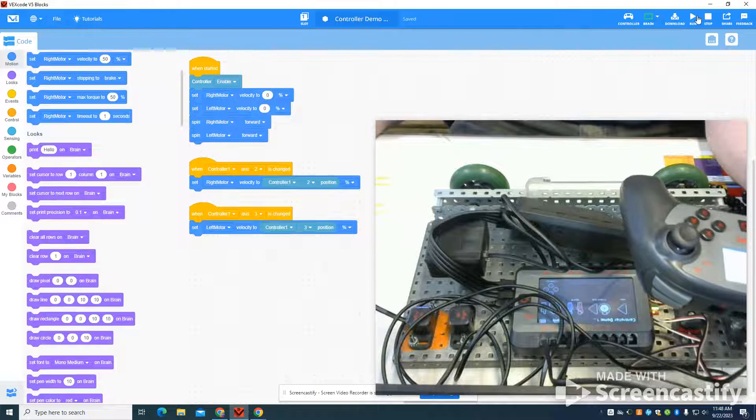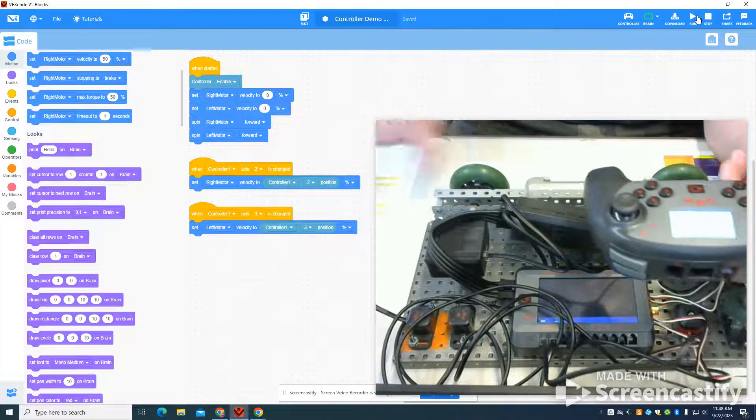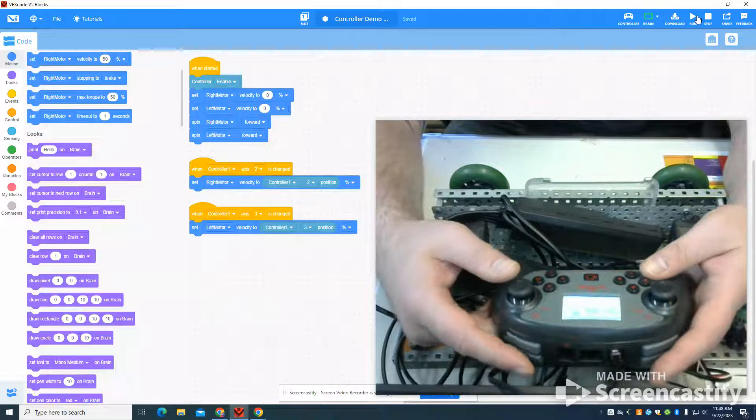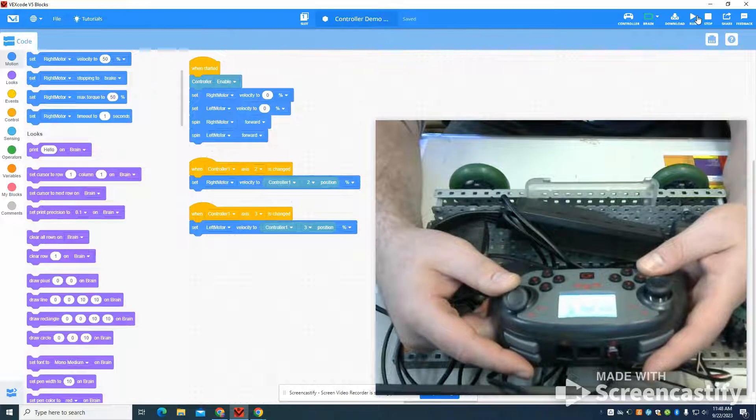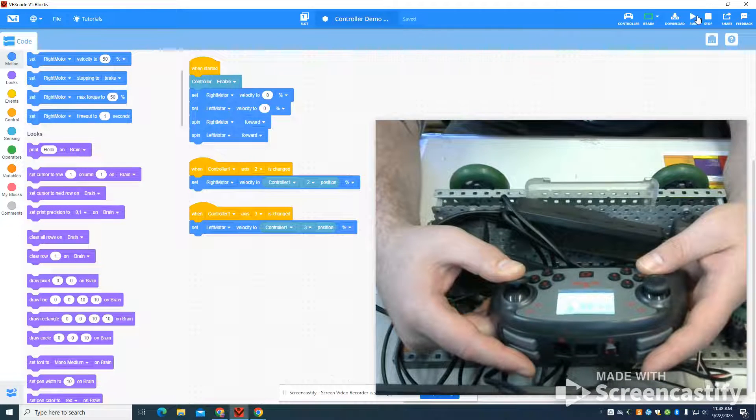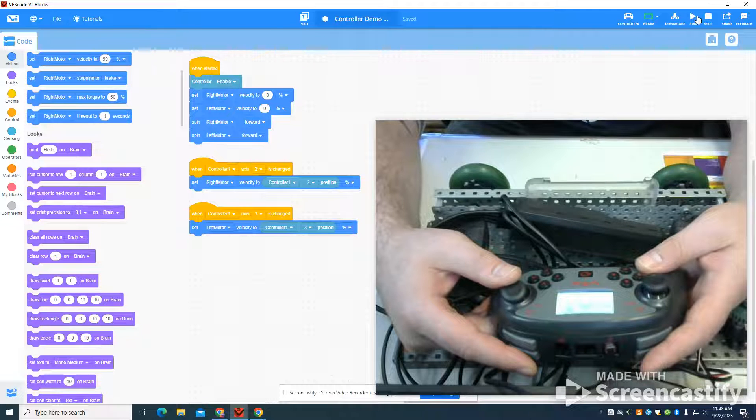And I'm going to click run. And you're going to see that neither of my wheels spin. But again, as I go up on the two axis, or I can change the direction, again based on that position.